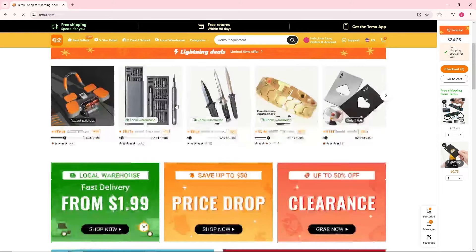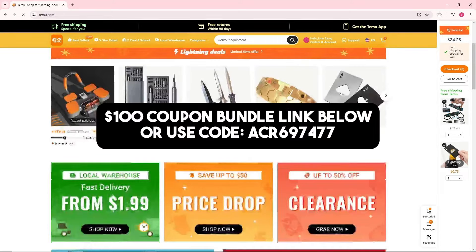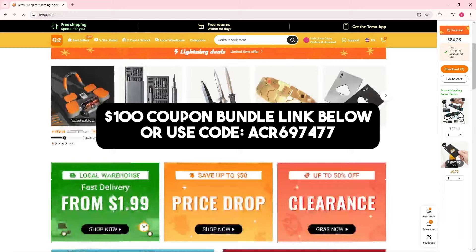To go to Temu, you can click on my link down below in the description or comment section and instantly get a hundred dollar coupon bundle. And guys, remember you can even get a 30% discount if you use my promo code down below, so make sure to check them out.